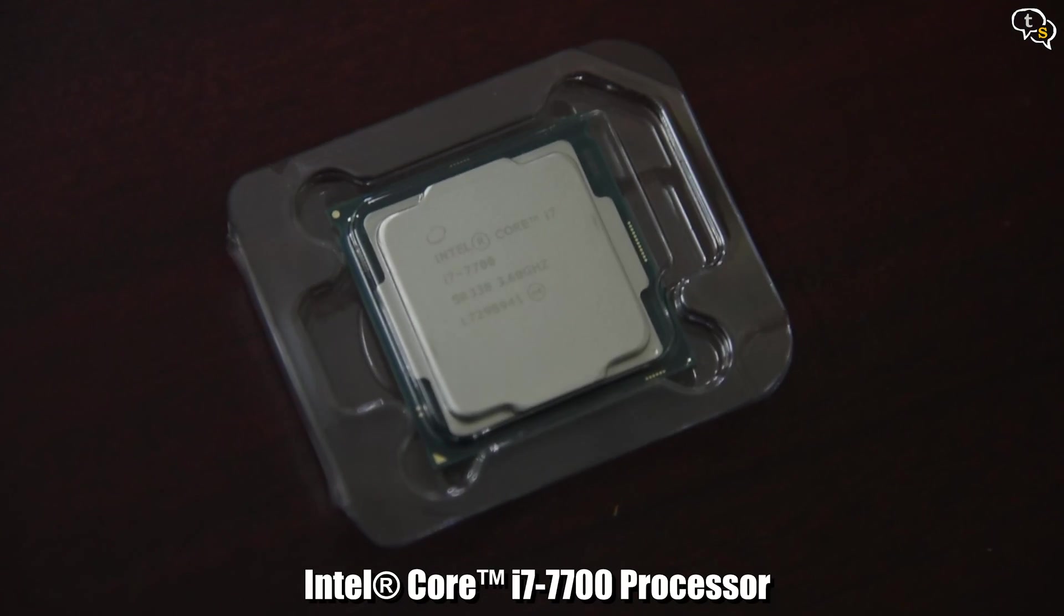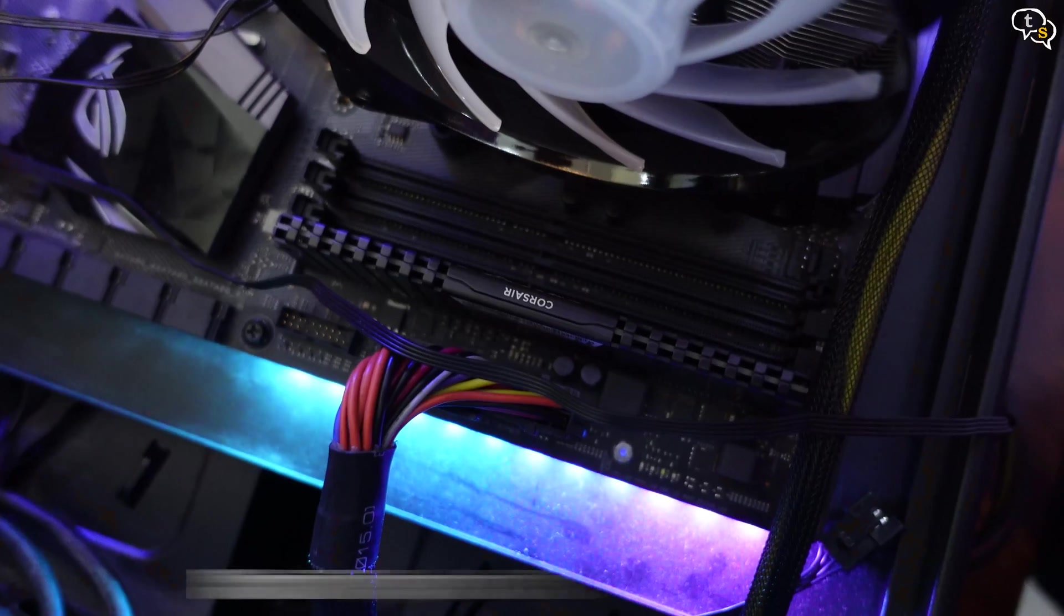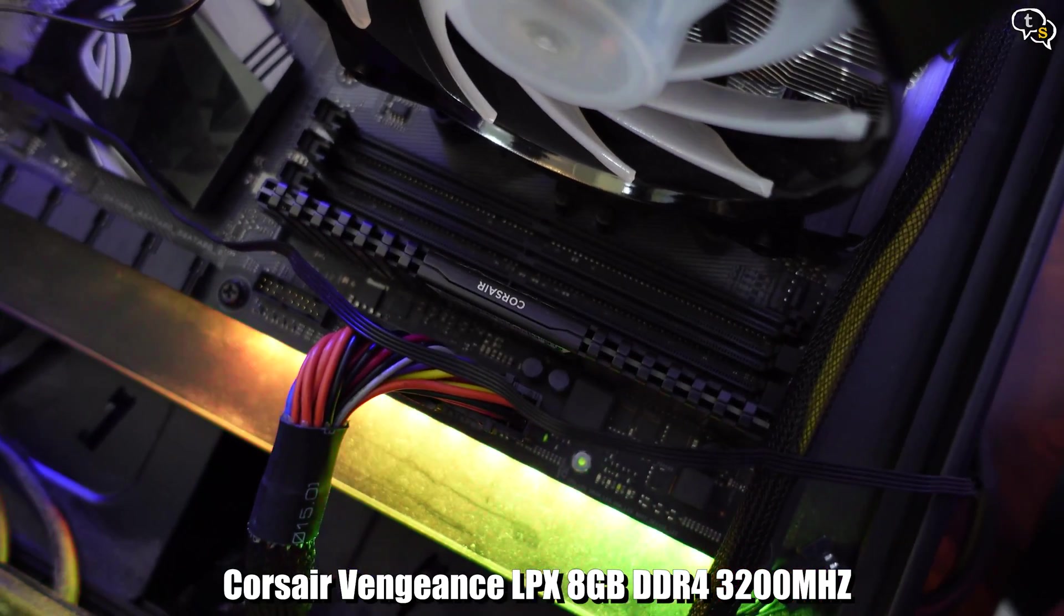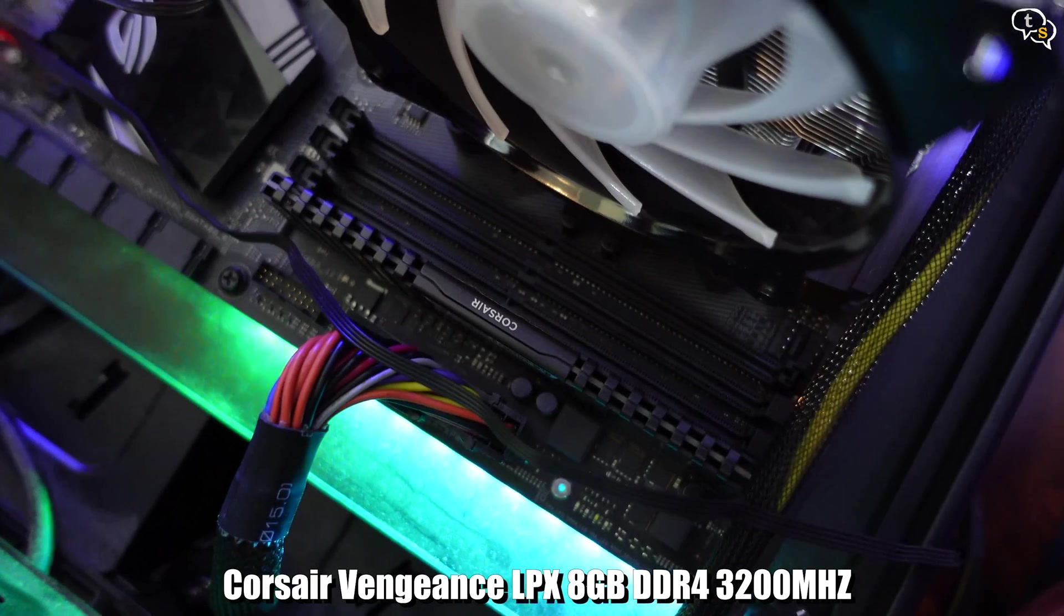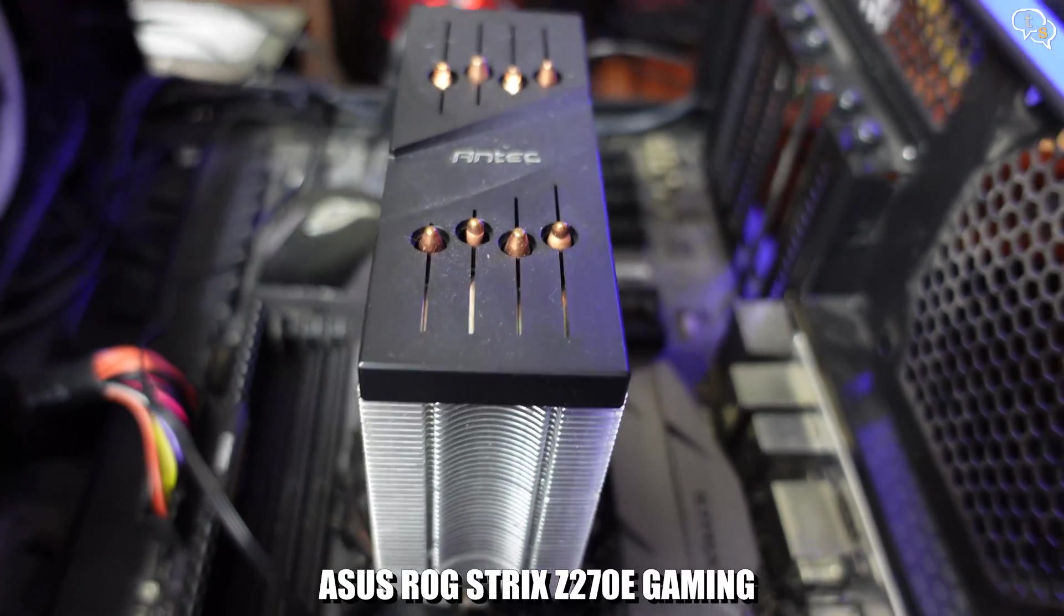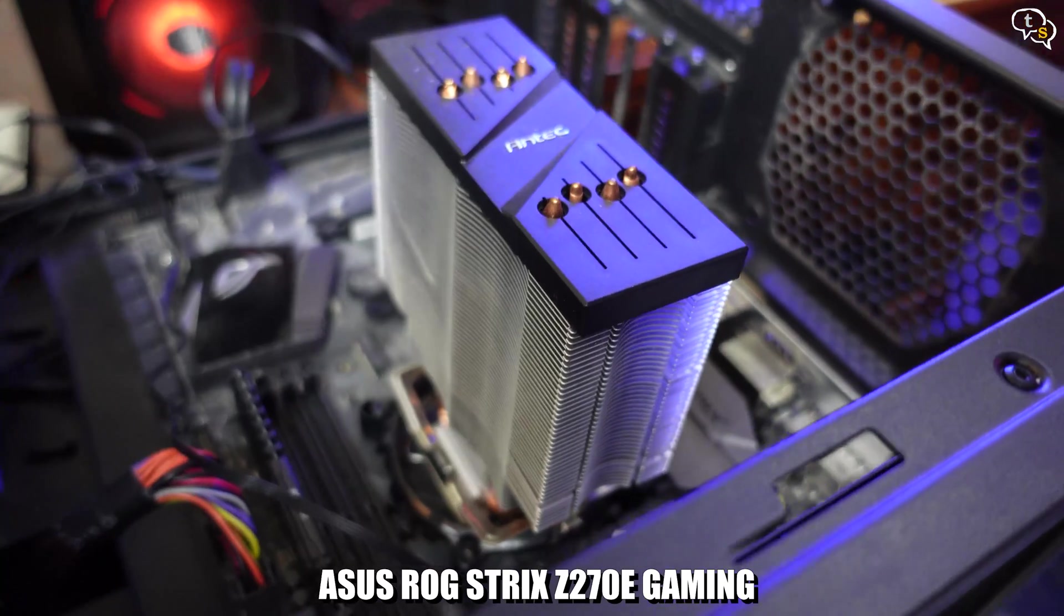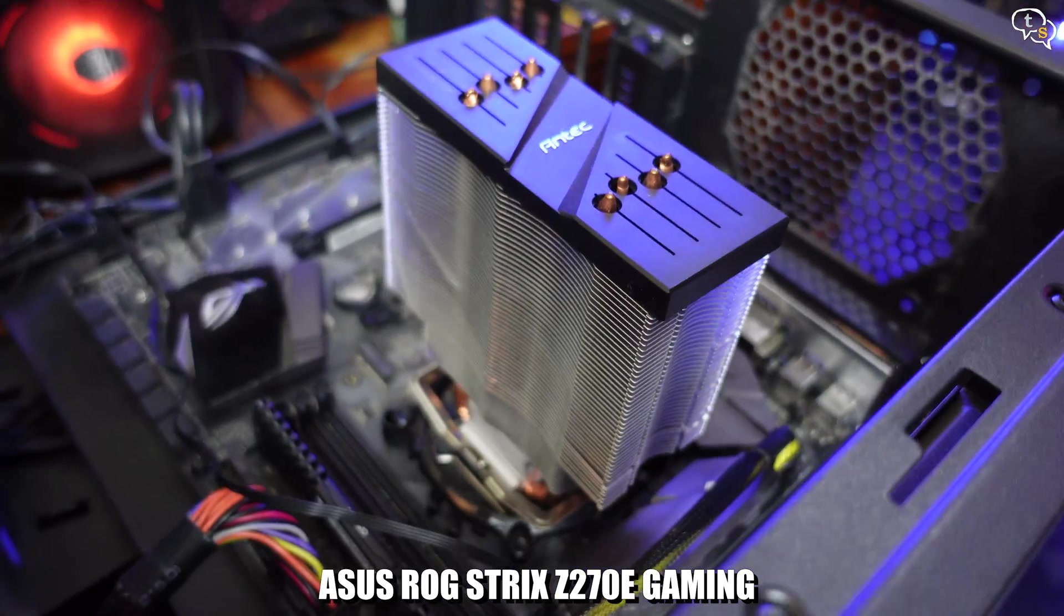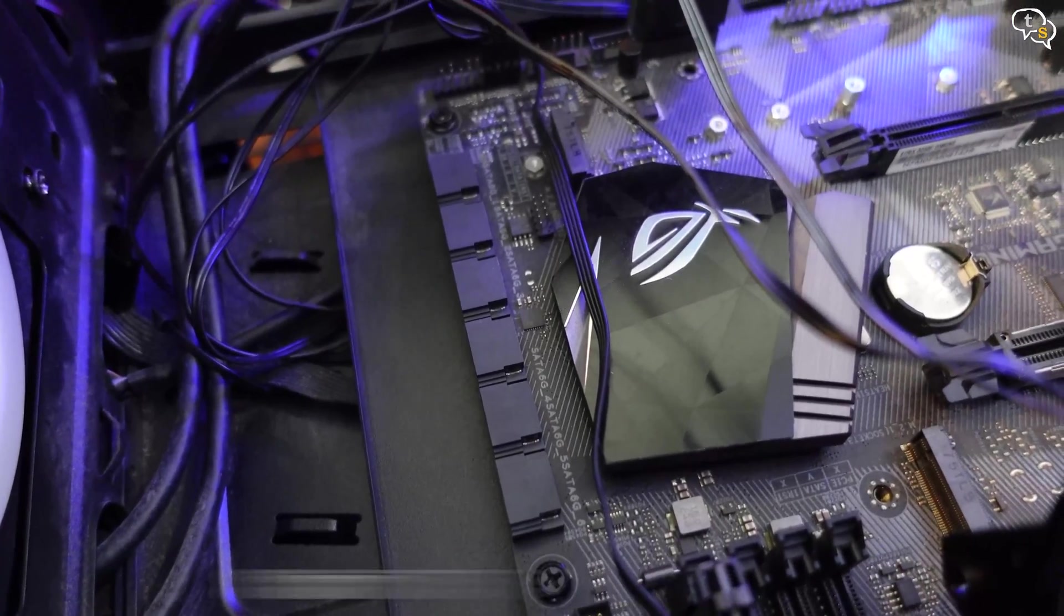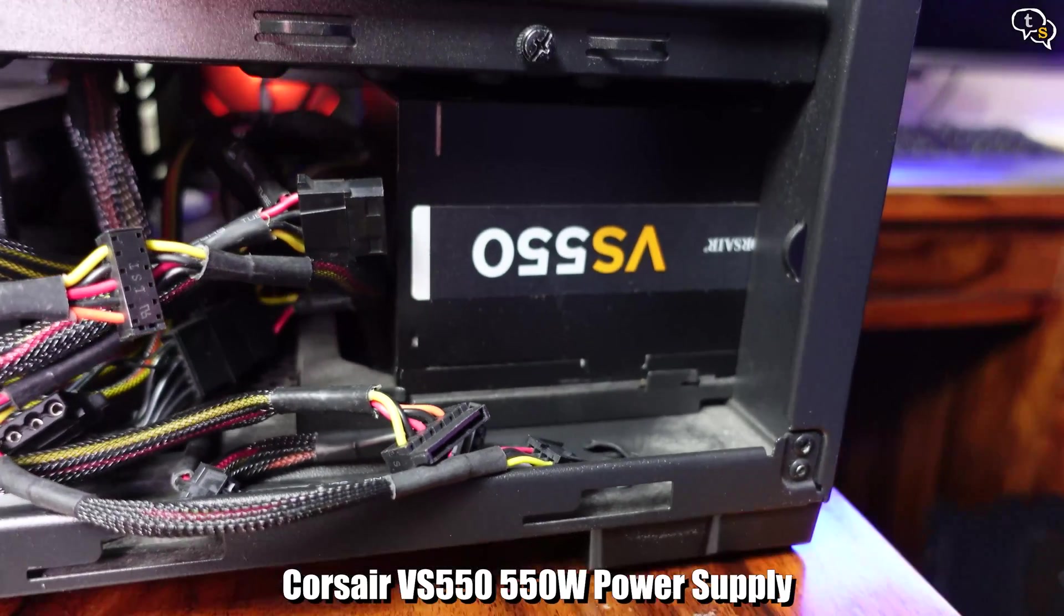The processor is the Core i7-7700, and I have an 8GB stick of RAM on there. Should be ample power and RAM to run TrueNAS. The motherboard is an EZ270E ROG Strix motherboard, and we have 6 SATA ports. The power supply is 550W, more than enough for a couple of drives.